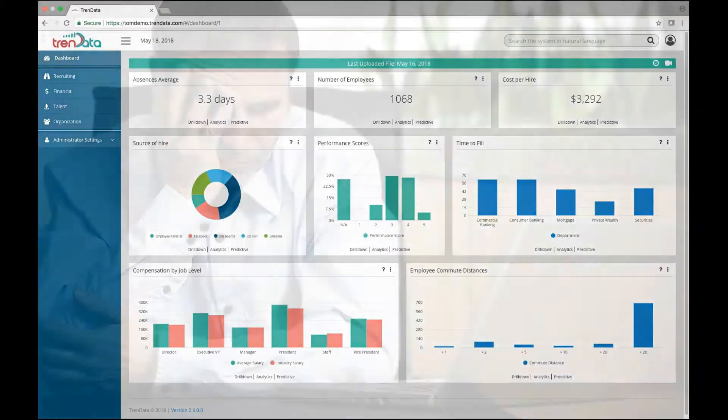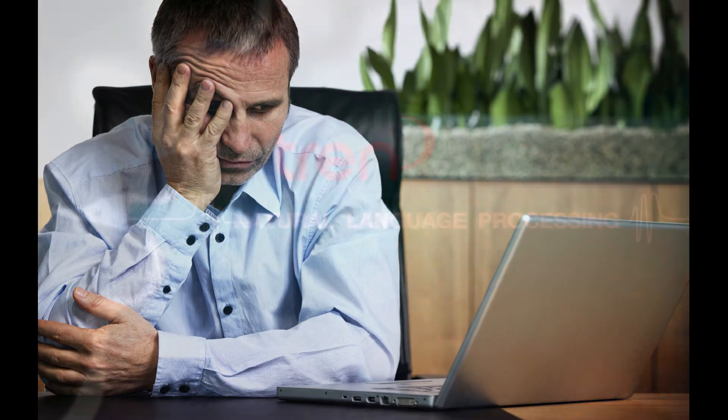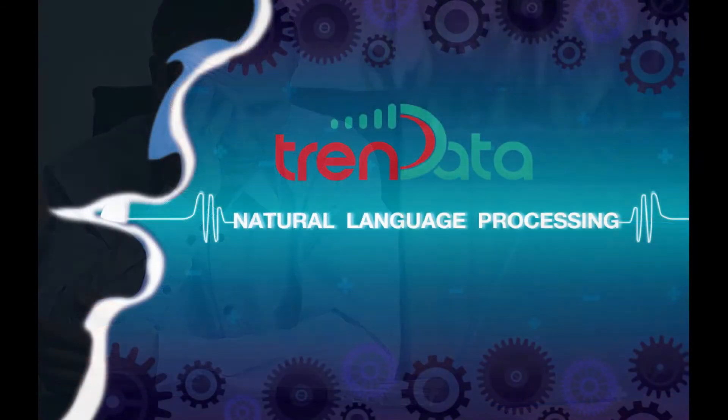So don't waste your time clicking through complicated workflows or laborious menu-driven systems, when Trendata's NLP search can get you the exact information you need by typing it in your own words.